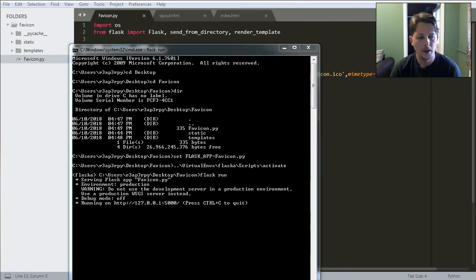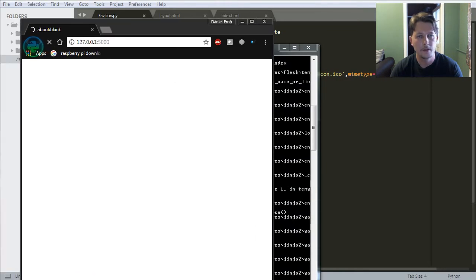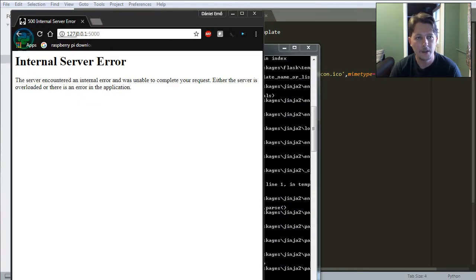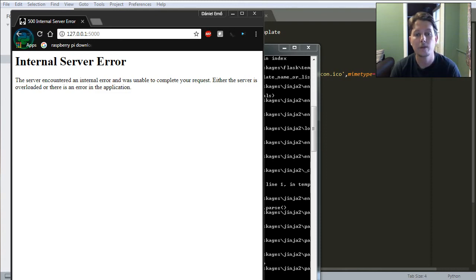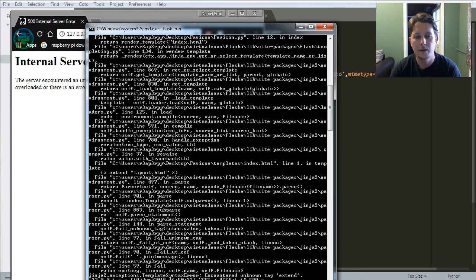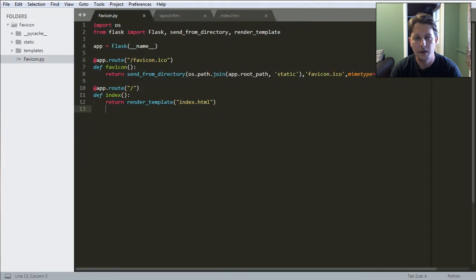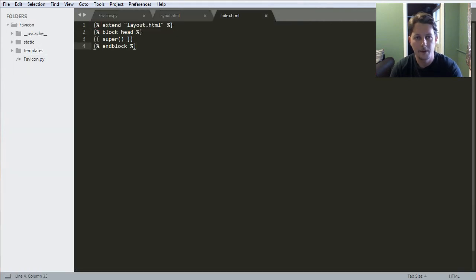And if I open my Chrome and navigate to this page, you can see that here is that little icon that I wanted to add. And there is also an error, which says that encountered an unknown tag extend, because it's code extends.